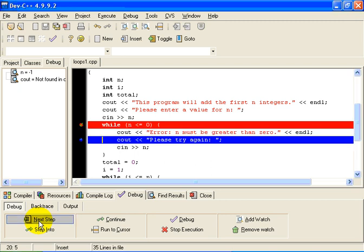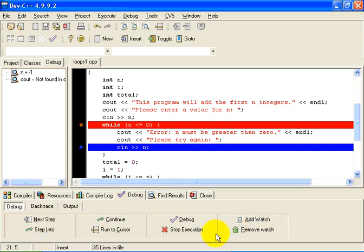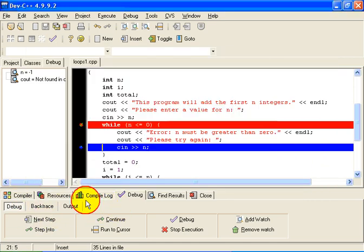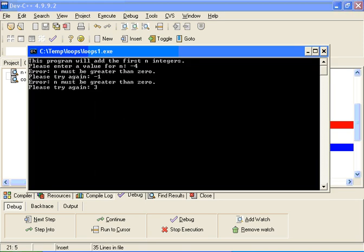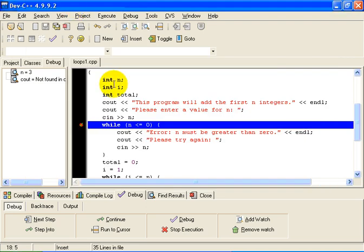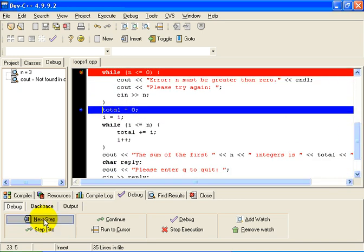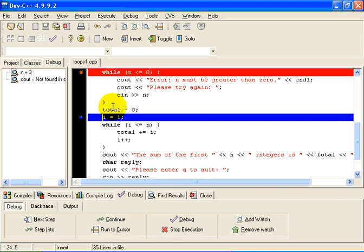So we step through again: we display the error message, say please try again, and read in a value of n. This time we'll get it right — I'll put in 3. I need to step it one more time. Now we're back at the while statement, n has a value of 3. 3 less than or equal to 0 is false, so when I click next step the program skips the while statement and halts at total equals 0. Total at this point has a value of 0.